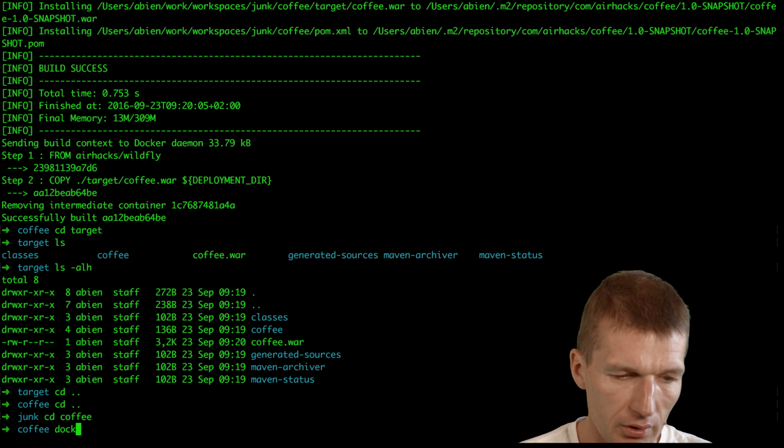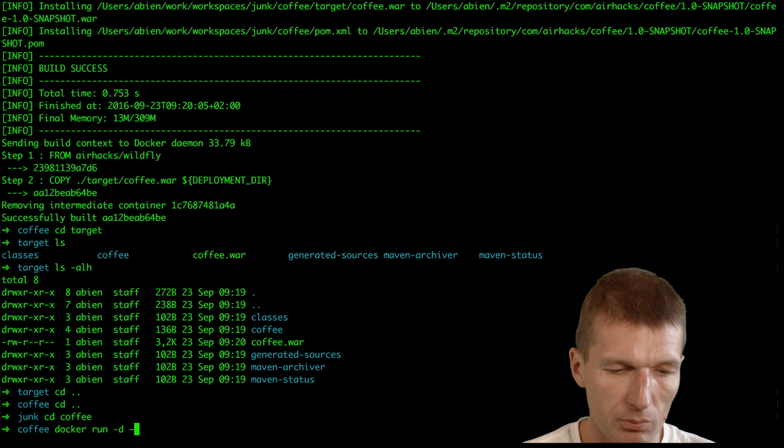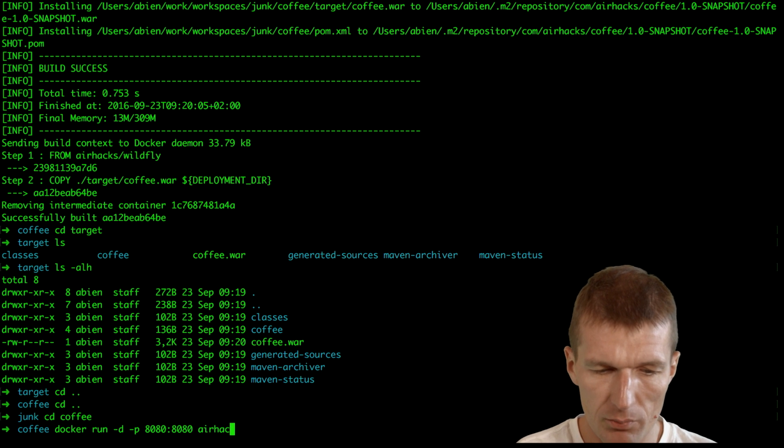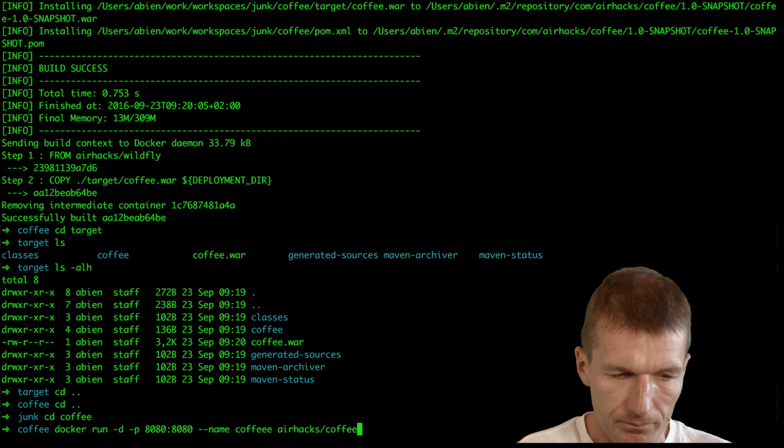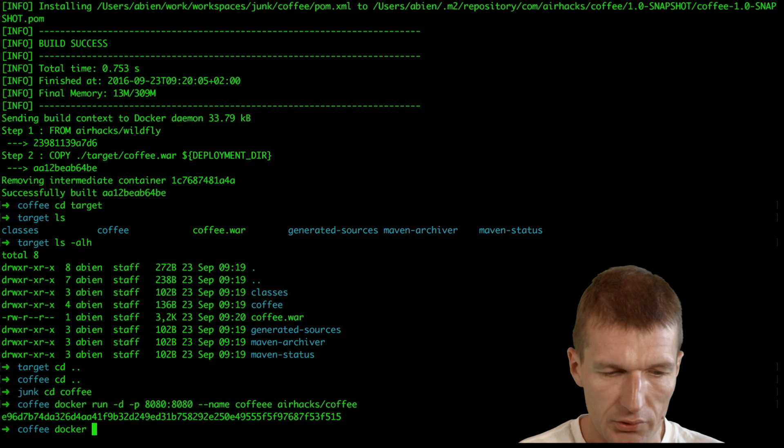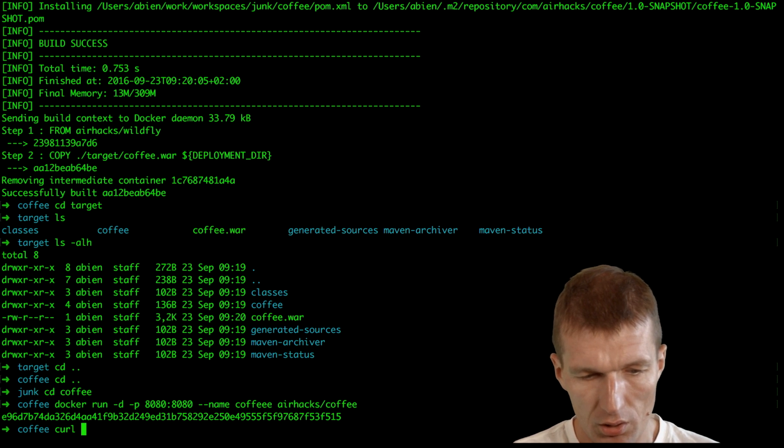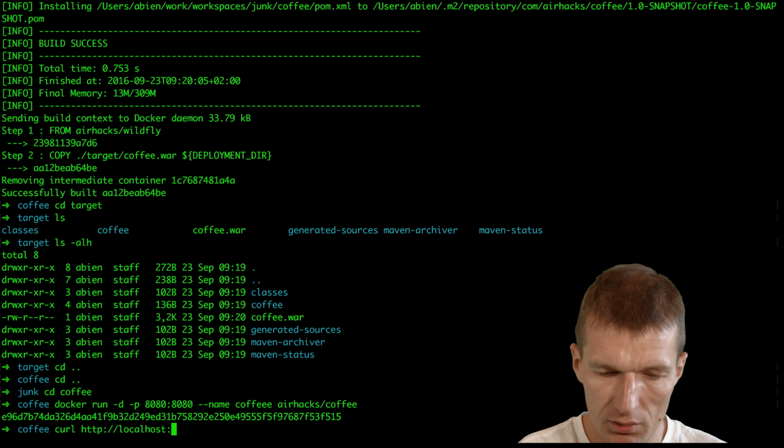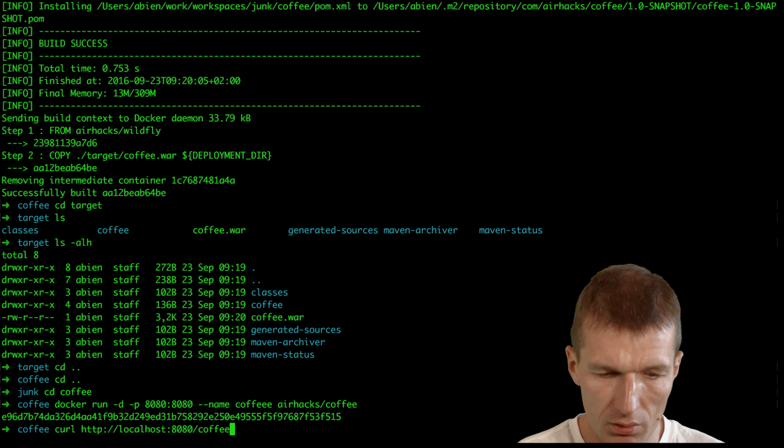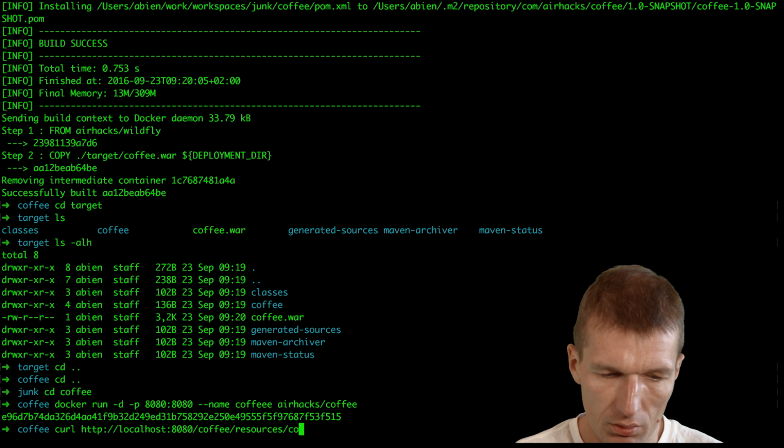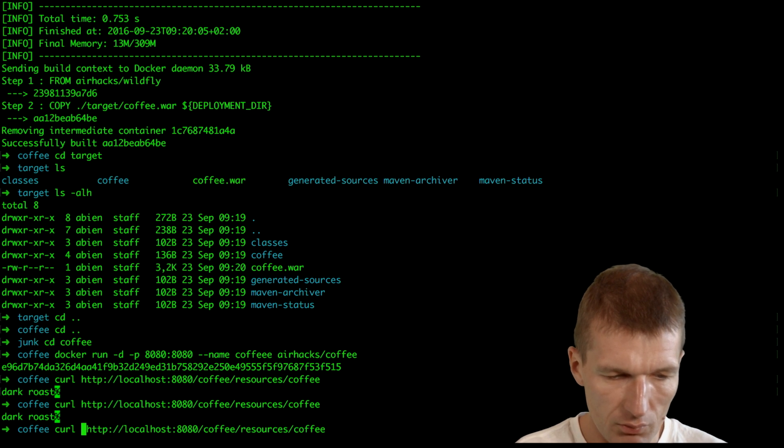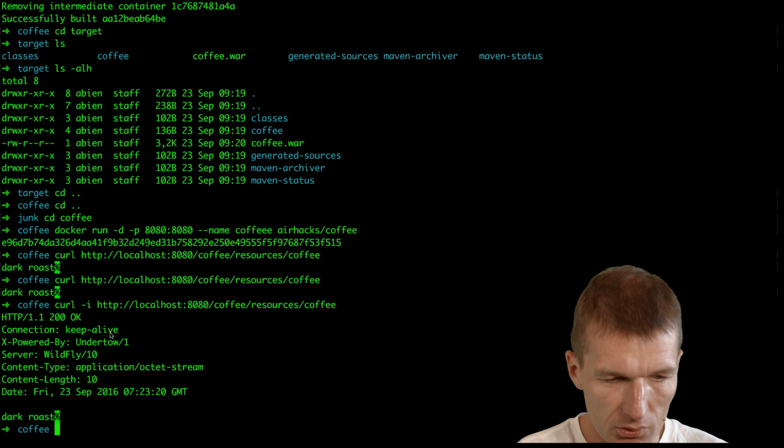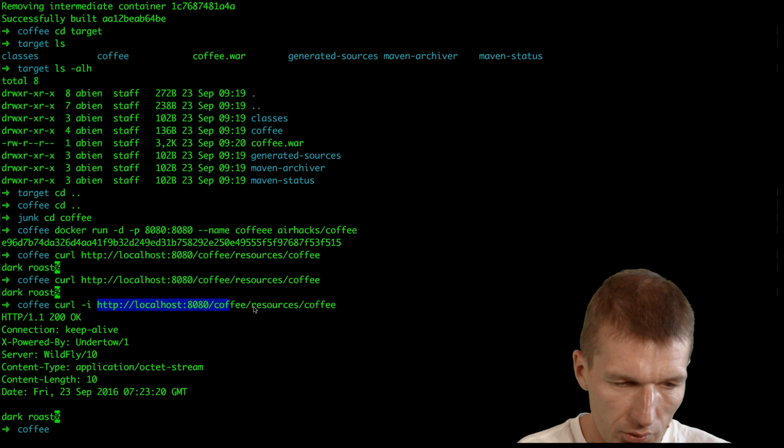Let's try it out. I go to coffee and launch the coffee with docker run in detach mode. I will expose the port as 8080 and the name of the image is airhacks coffee. Now it's launched. Let's see whether it actually works. I curl http://localhost:8080/coffee/resources/coffee and it works. As you can see, it's the WildFly service. So this is the URI.